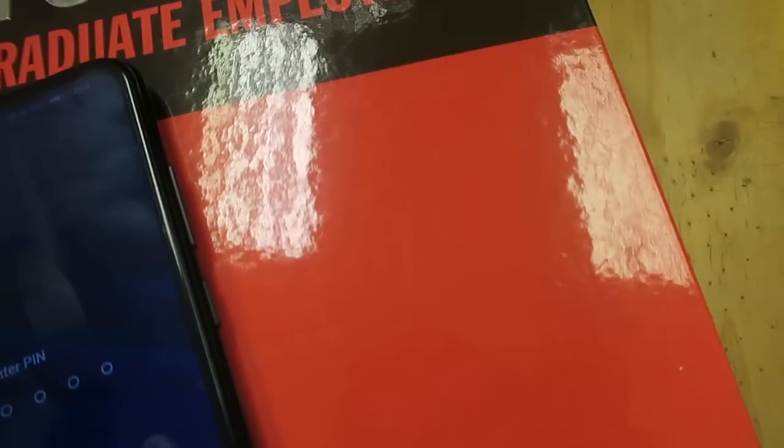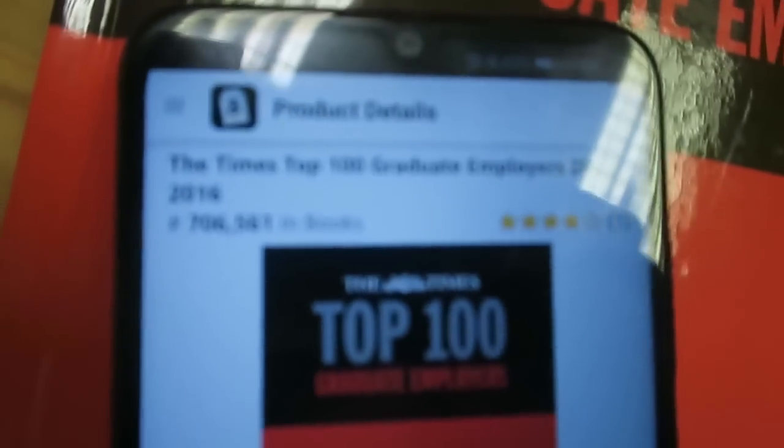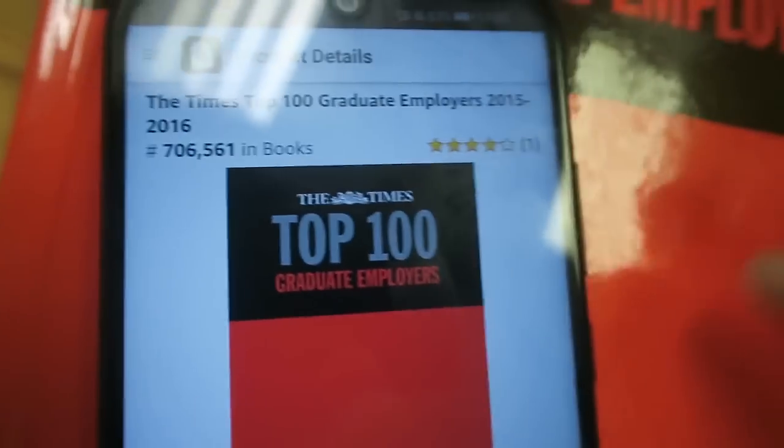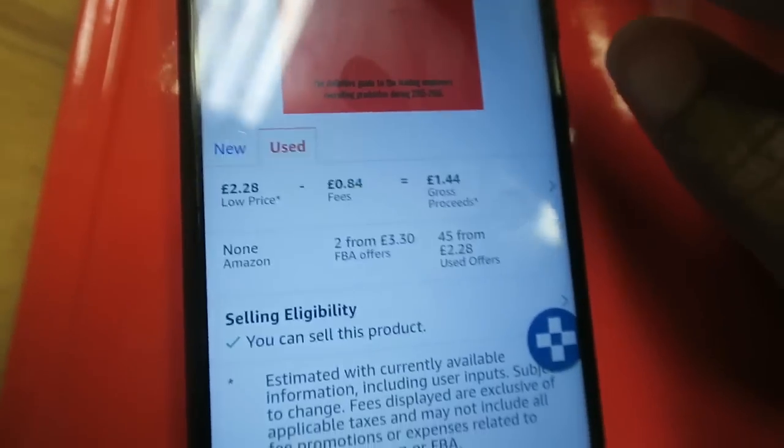I am in store and I have found a book I want to find out more about, so I have scanned it with the Amazon Sellers app and this page has appeared.